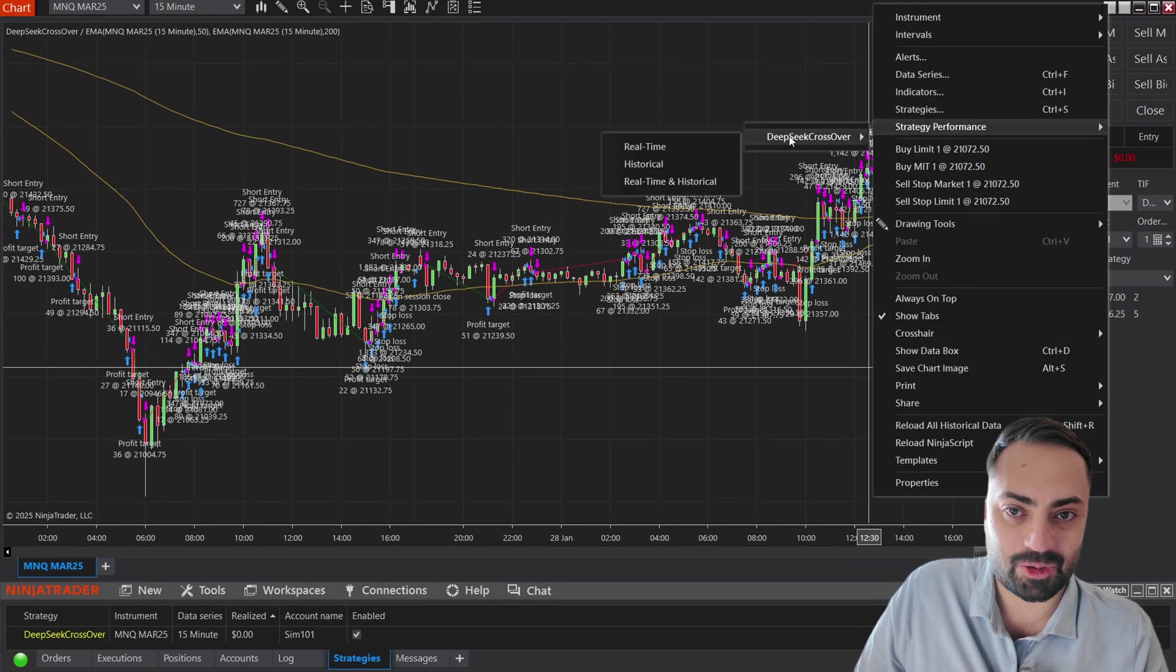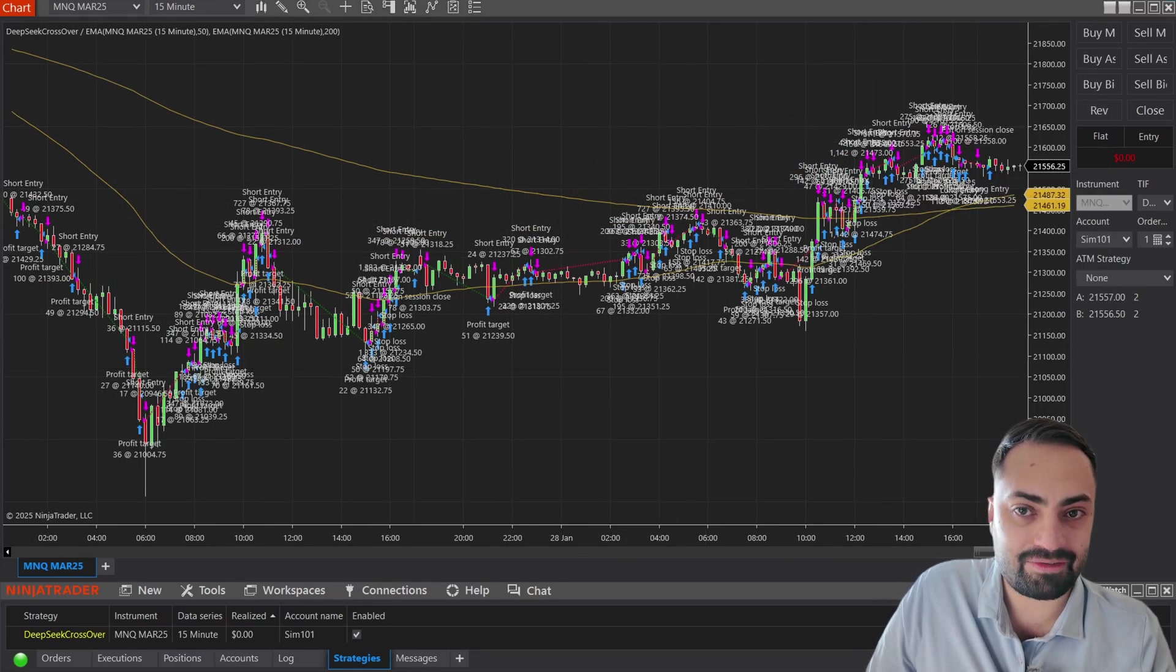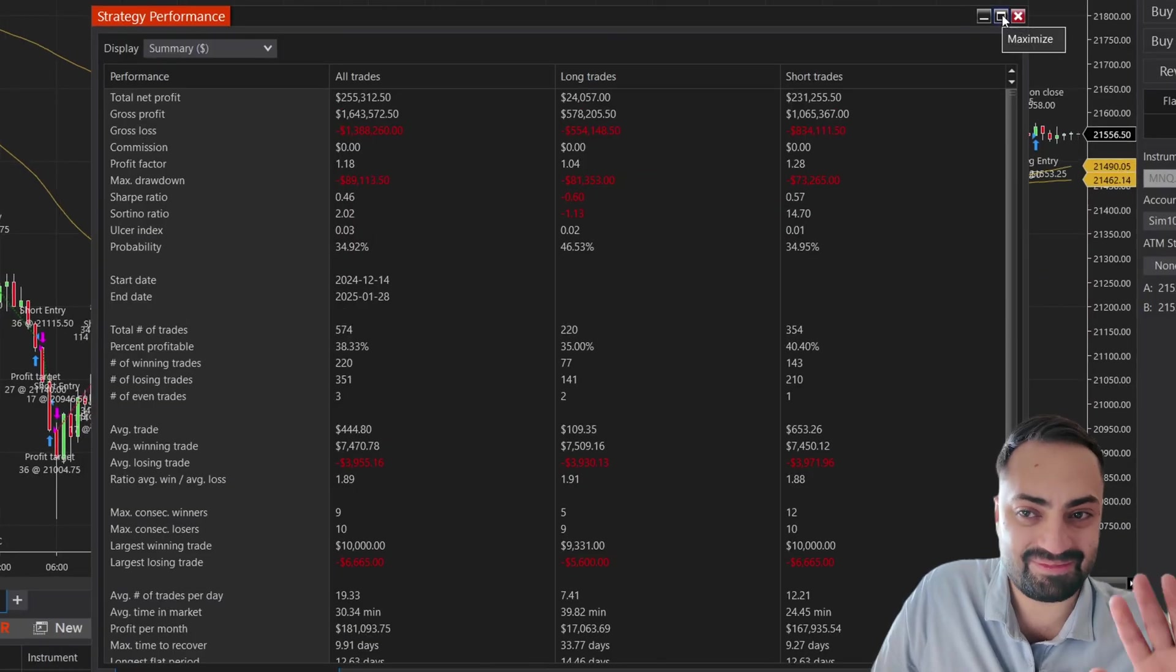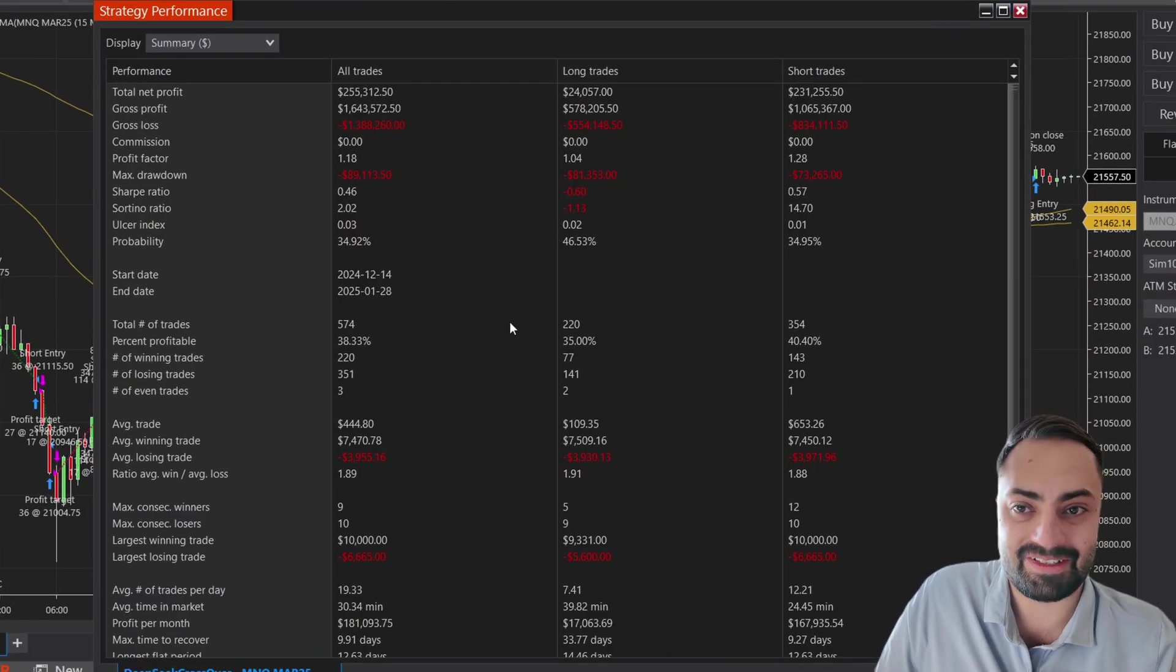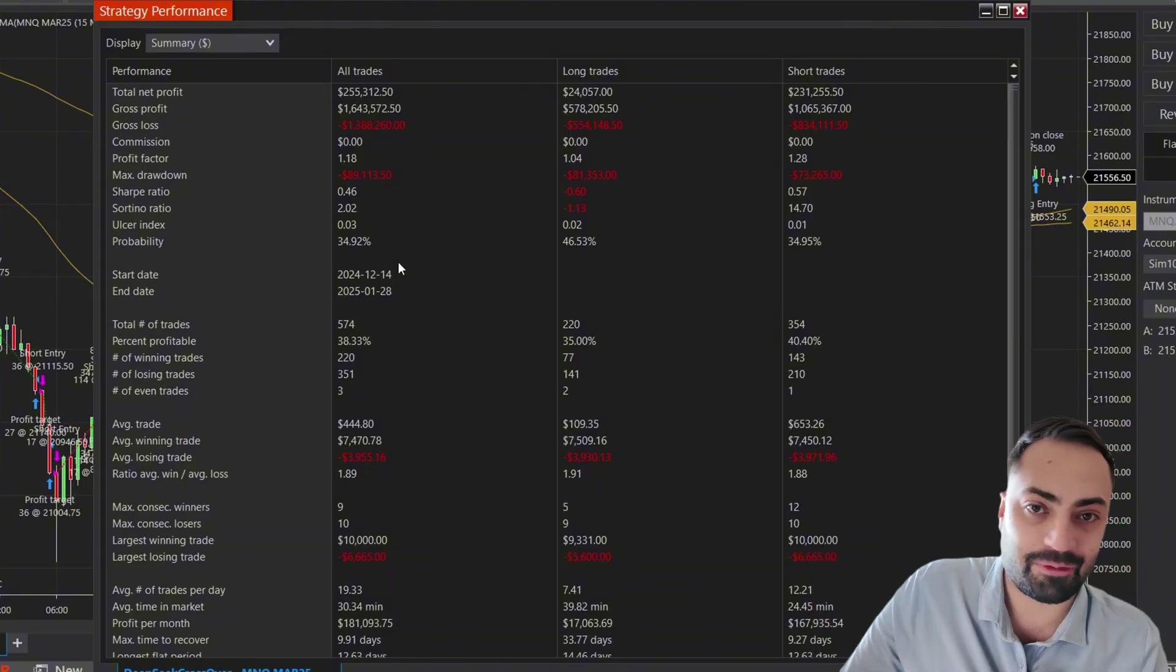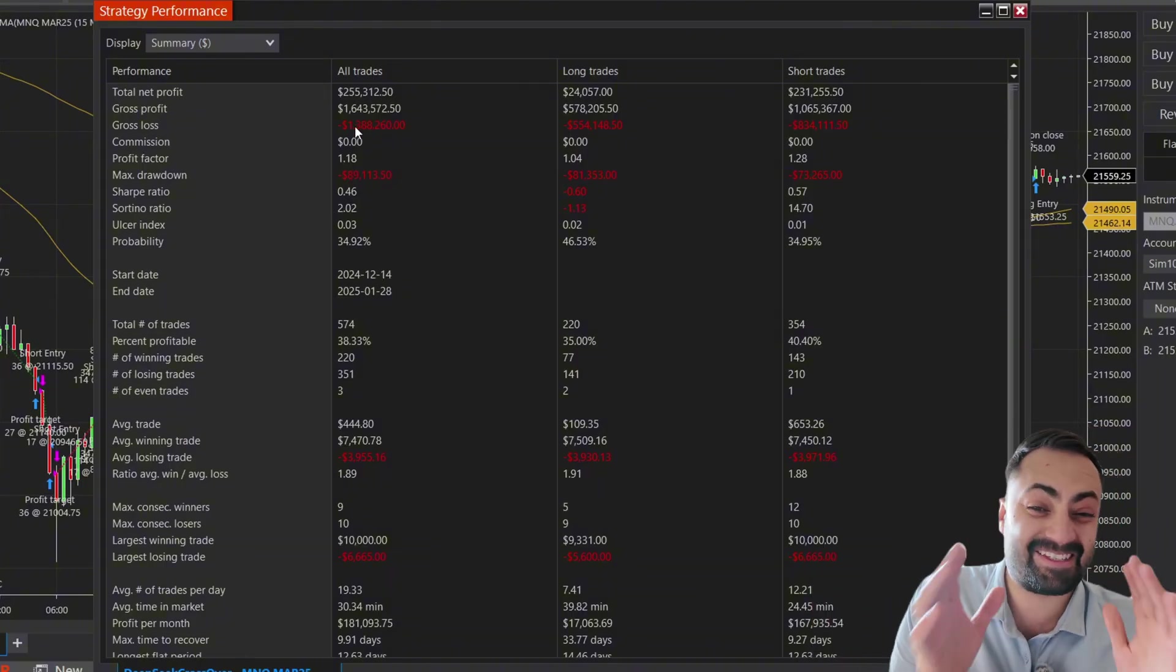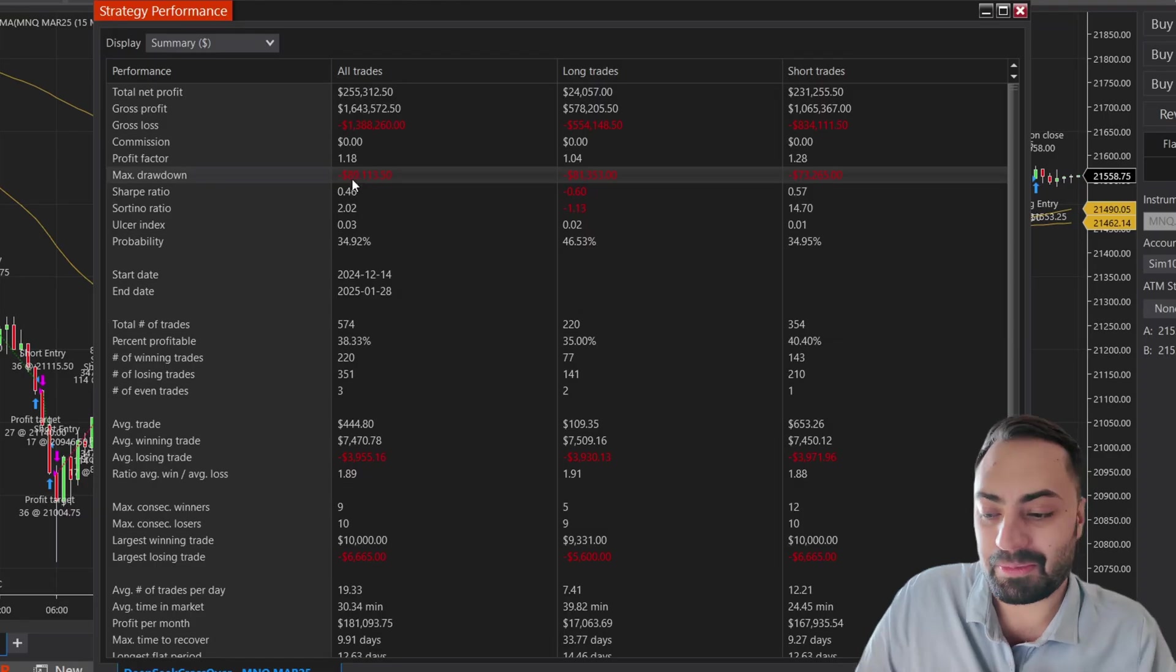And let's just pull up the historical performance just for a laugh. And look at all these profit. Don't believe these results. These results are not realistic at all. There's no commissions. And that is an insane drawdown.